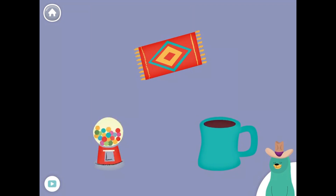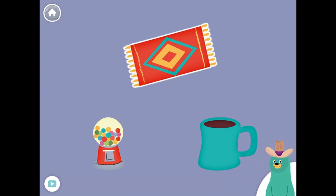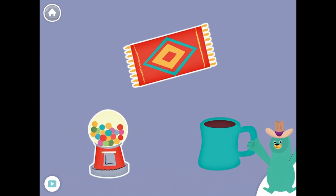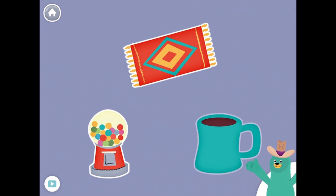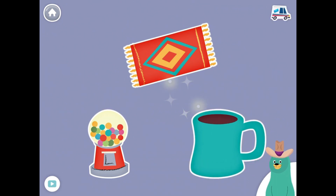All of these things have the 'uh' sound in the middle. Tap them all and listen to the 'uh' sound in the middle. Rug. Gum. Mug. Nice!